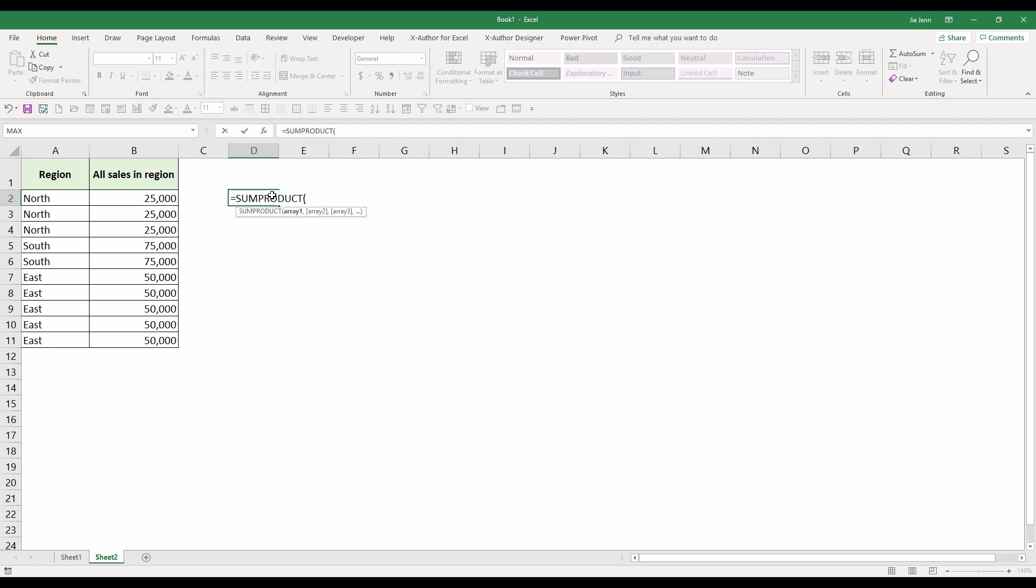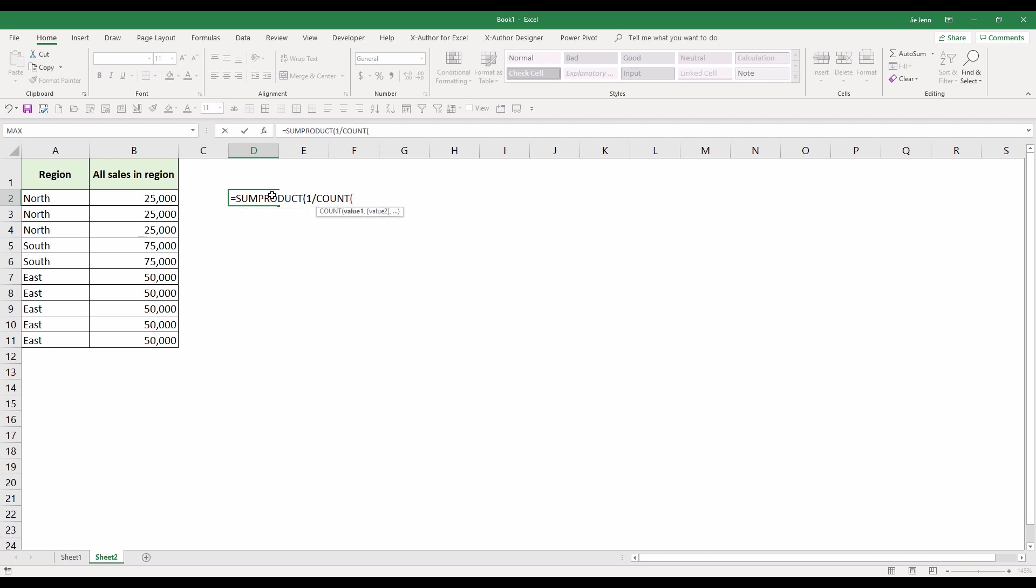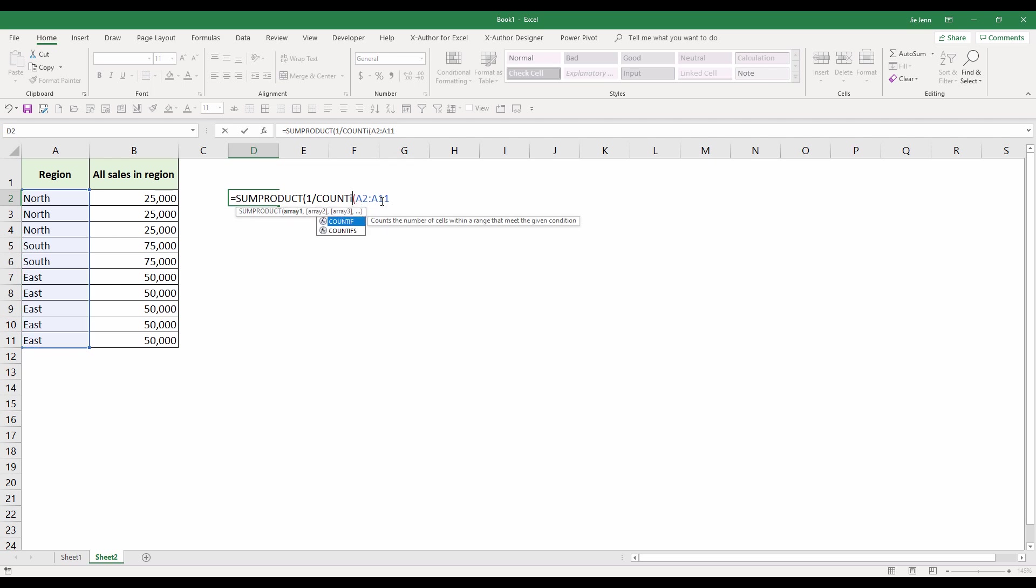Next I'm going to enter 1 divided by, and here I'm going to use the COUNTIF function to get the unique counts from the region cell range. So here you can see that for the count - oops, should be COUNTIF function, not the COUNT function.